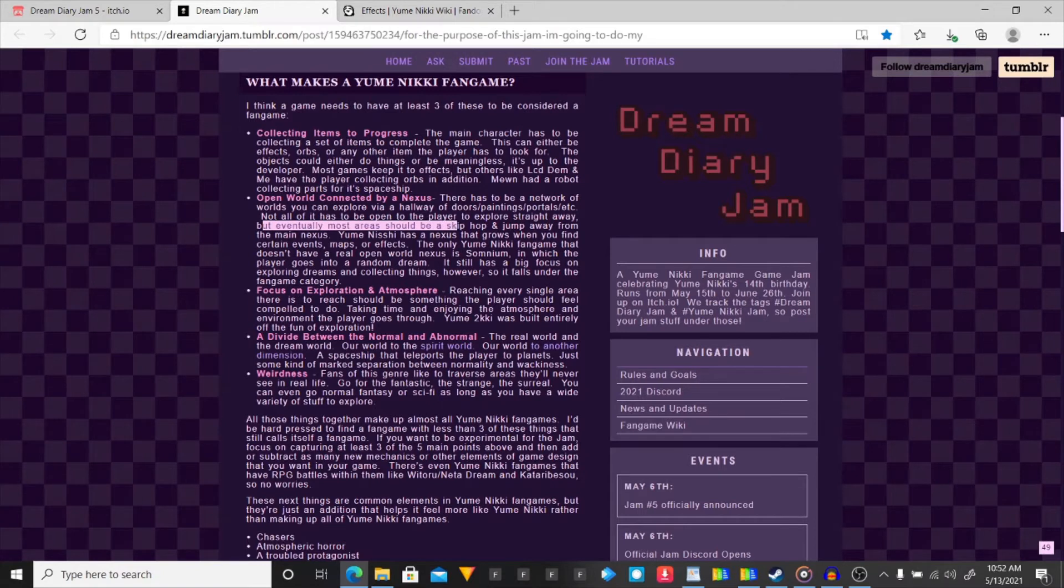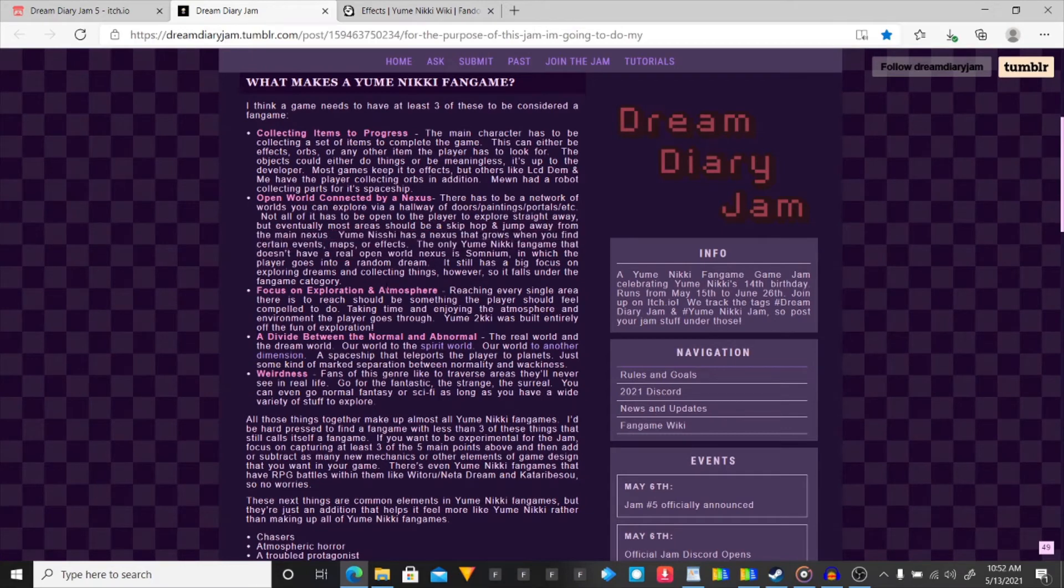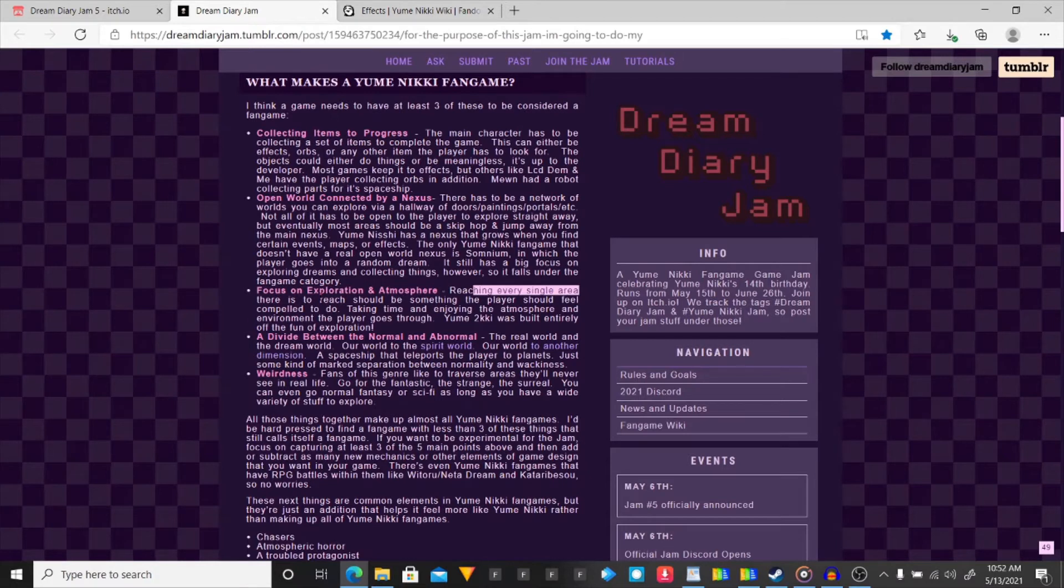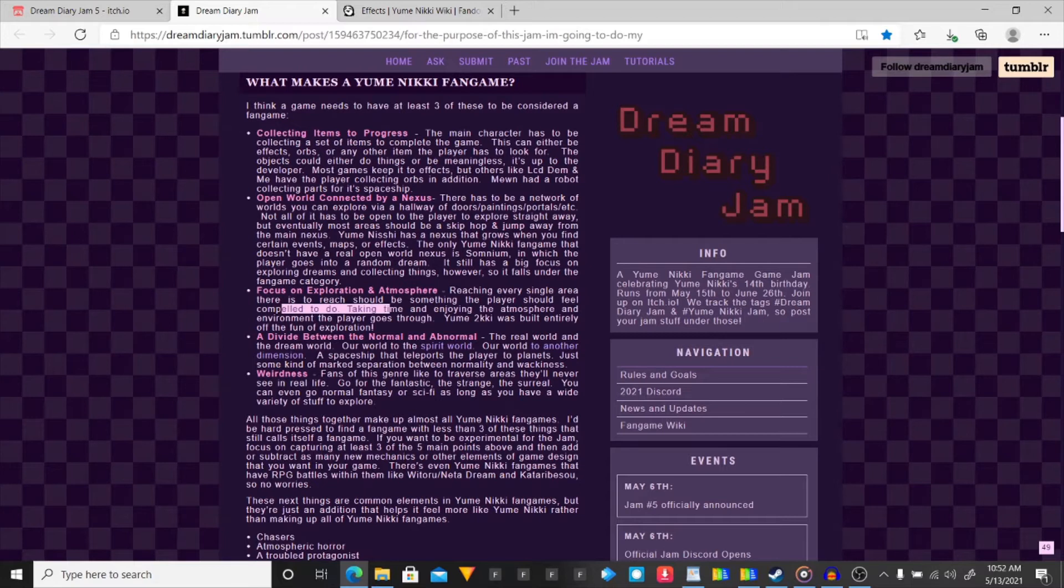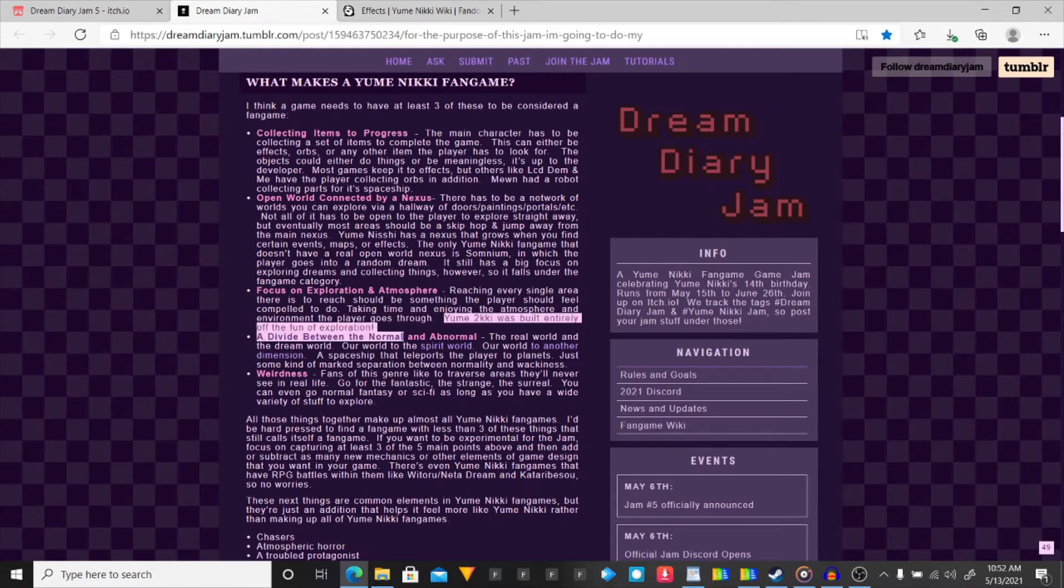But eventually most areas should be a skip, hop, and jump away from the main nexus. Focus on exploration and atmosphere. Reaching every single area there is to reach should be something the player should feel compelled to do. Taking time and enjoying the atmosphere and environment the player goes through. Yeah, I can do that. I do okay environments. That's most of what my games are.